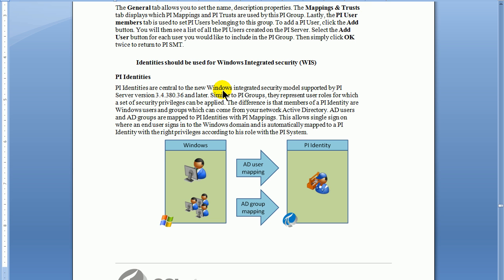For right now, we'll get to the point where you can create a user, a Windows user, create what's called a PI Identity, and then by making use of that identity, grant that user access to the PI Server.